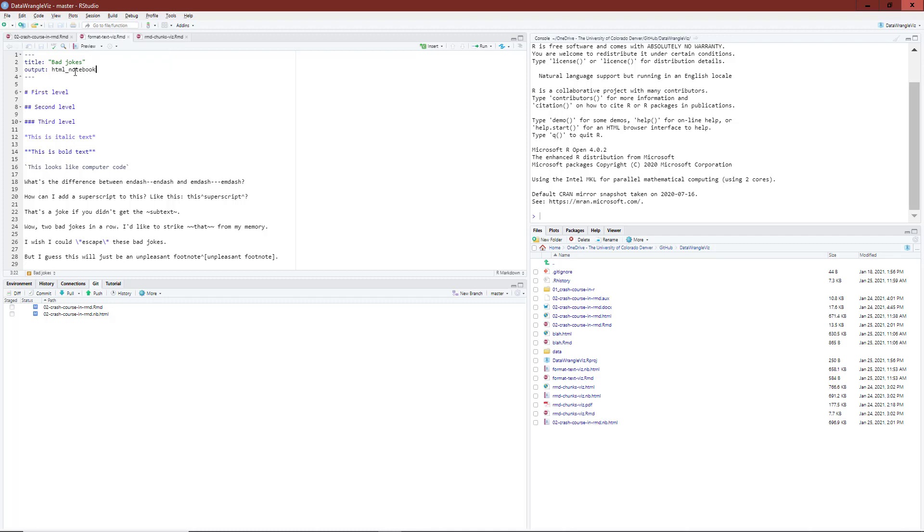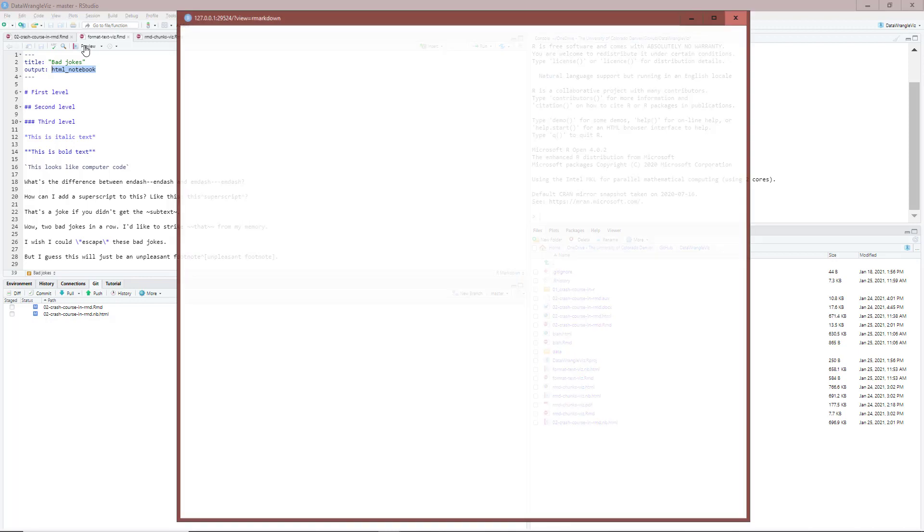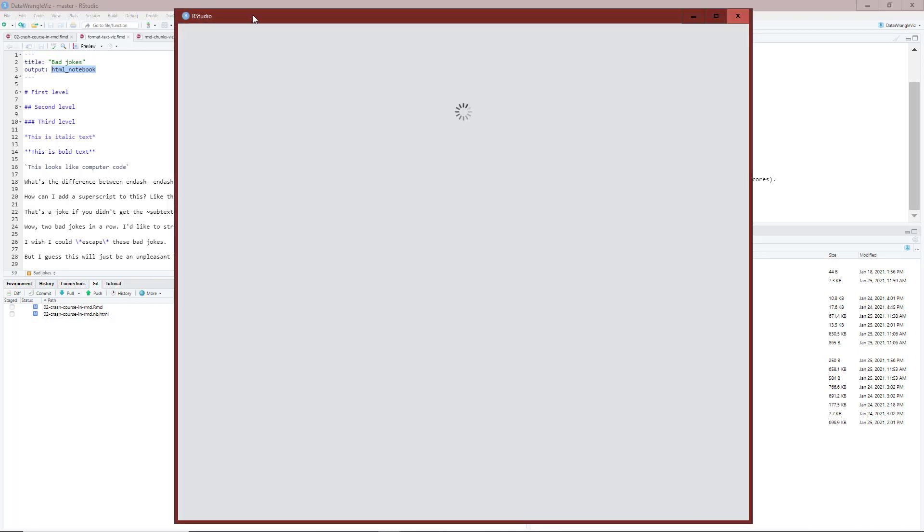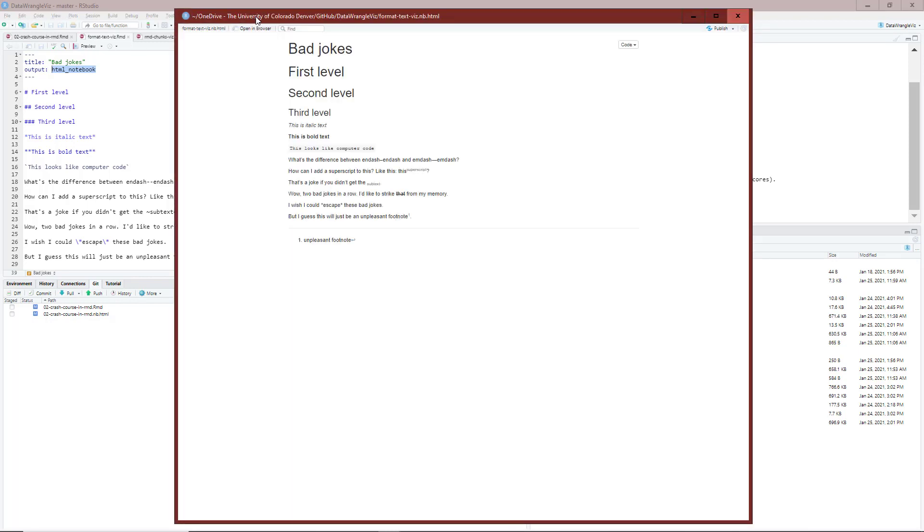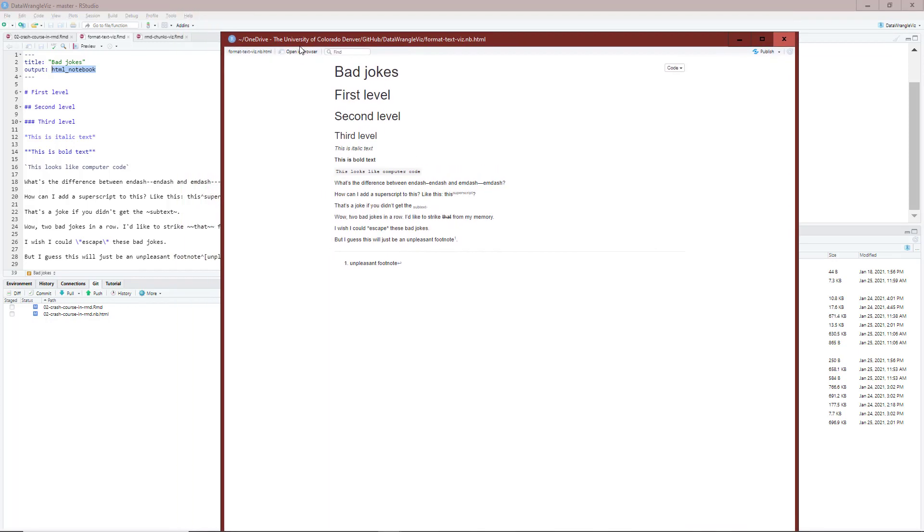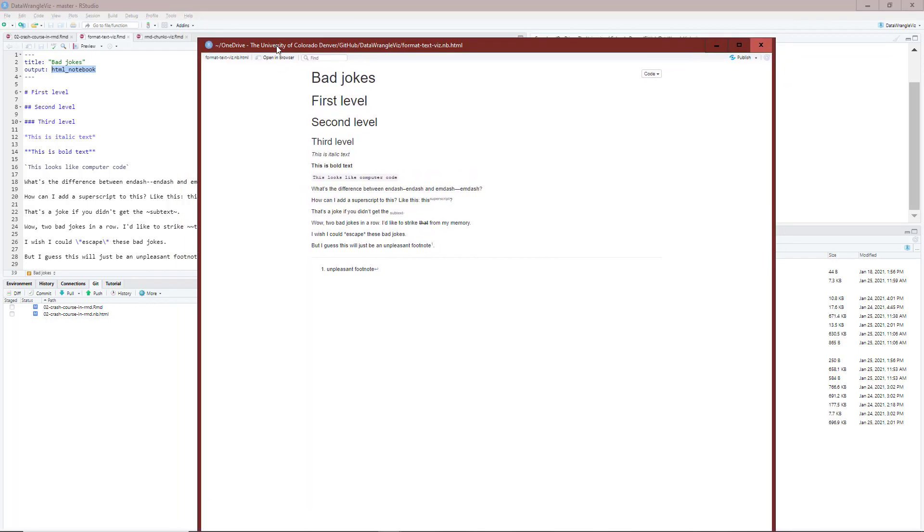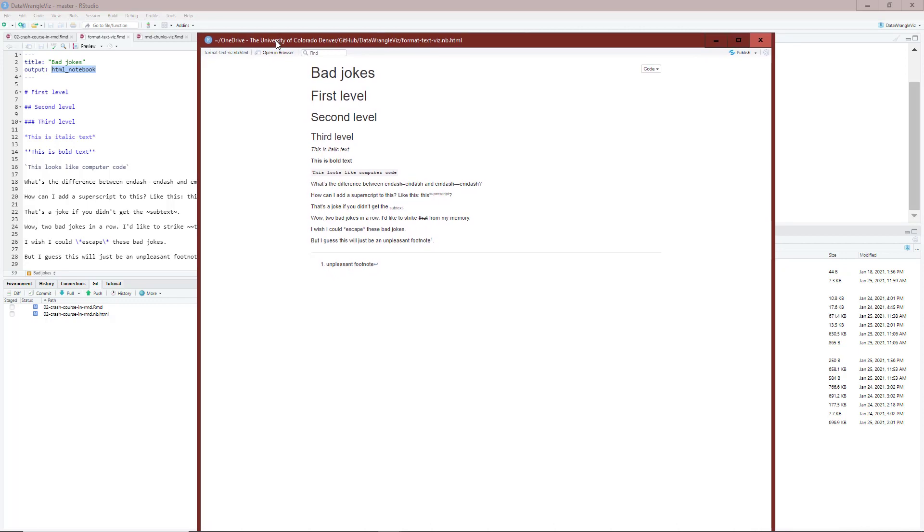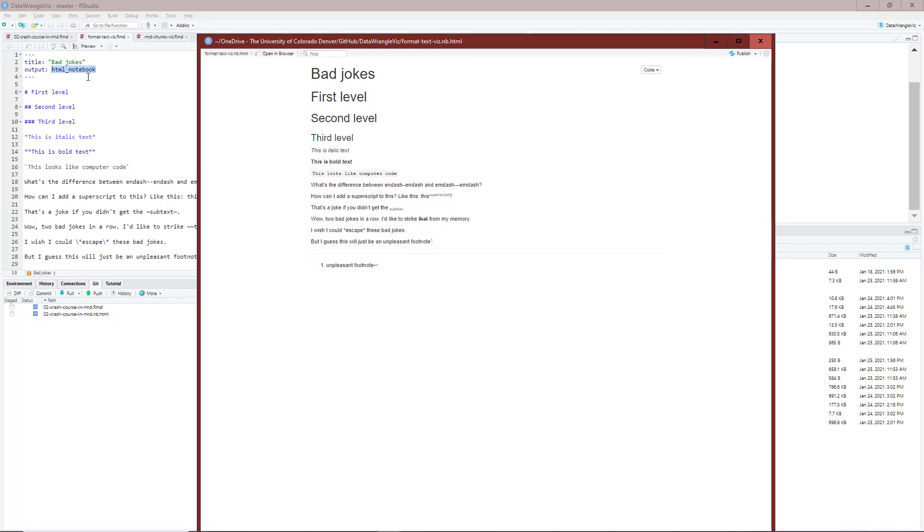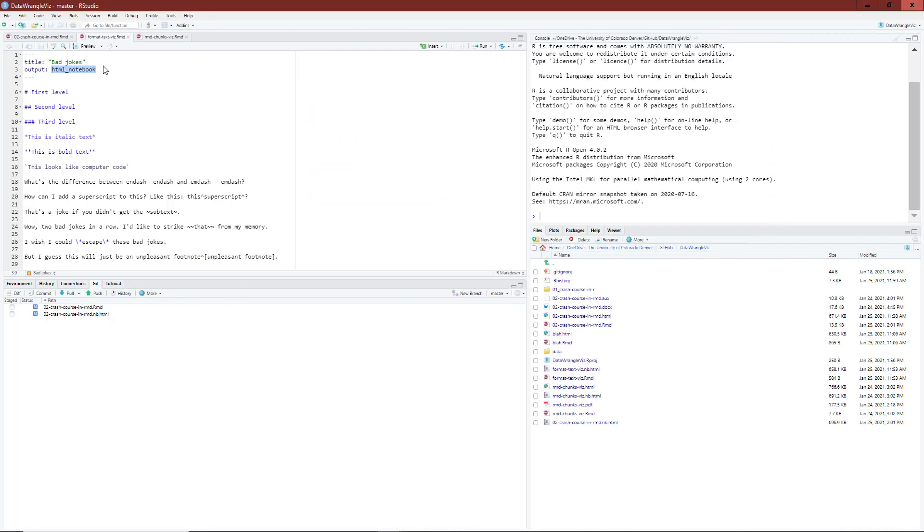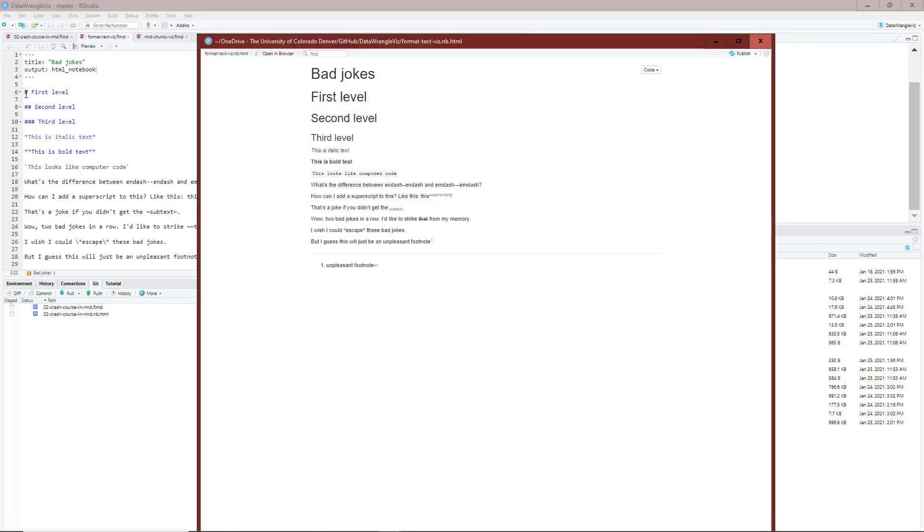I'm going to click the preview button here. I'm using an R notebook, so I have output HTML notebook here. When I click preview, RStudio will render that document pretty quick. The title of this notebook is bad jokes. You'll see why here in just a second. I used the hashtag symbol to get a first level header, a second level header, and a third level header.